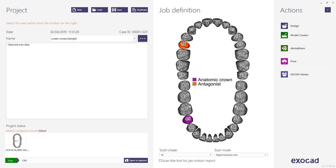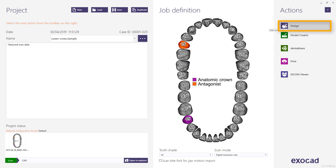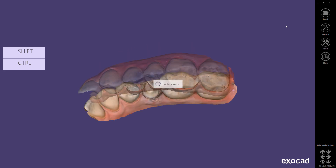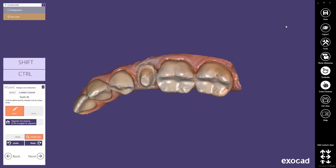This sample job definition includes an antagonist. Next, choose Design from the action menu to start the CAD application. The software automatically starts a wizard that will guide you through all the work steps.